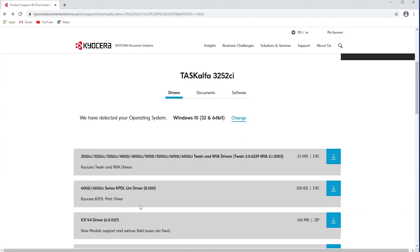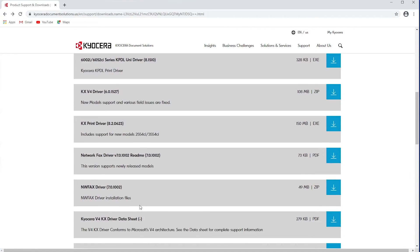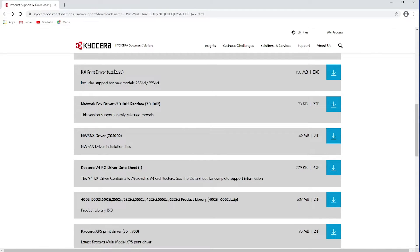Now this is a KX printer driver. That stands for Kyocera. With this printer driver, you're going to be able to do all of the options, all of the special features. If you don't have this driver, you may be limited on some of the things you can do.